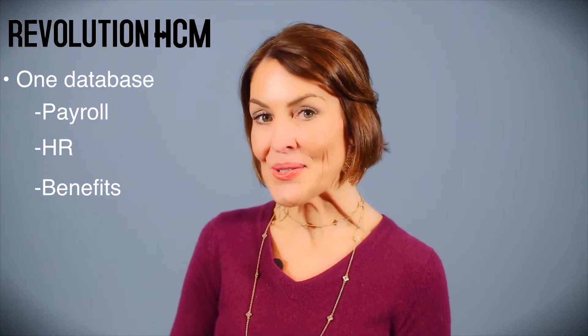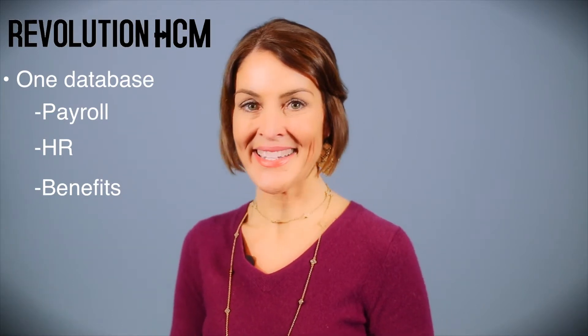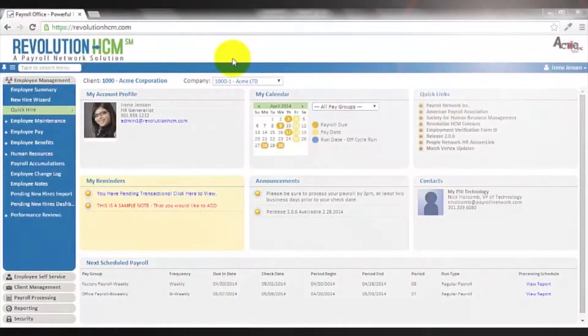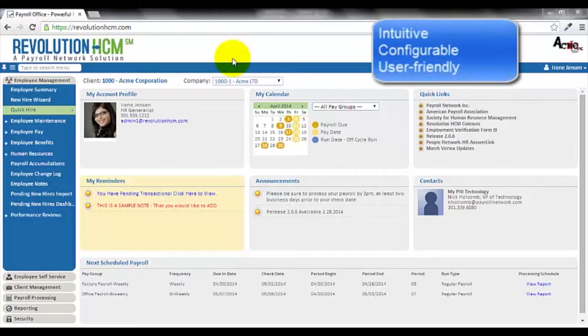The good news is you'll never outgrow us. Let's take a look under the hood. In this demonstration, I will focus on the payroll functionality within Revolution HCM, the most intuitive, configurable, and user-friendly HCM solution on the market.